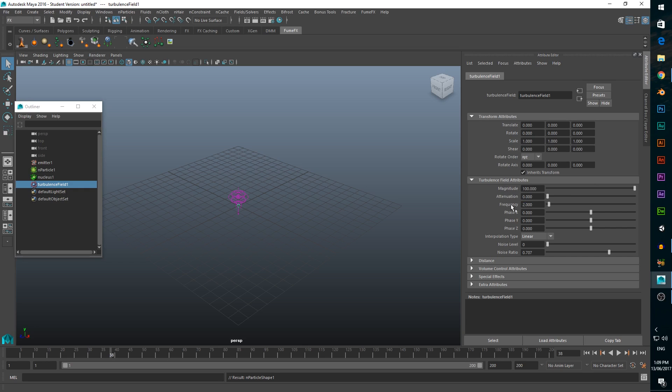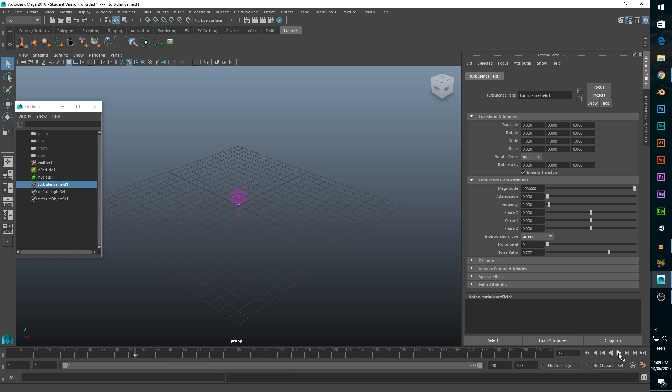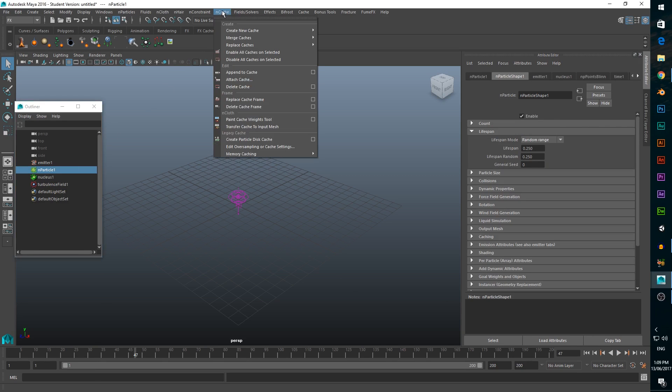Now that we have our particle system looking good, we want to cache the particles. This means that the mayor won't have to recalculate the position of all the particles, because we've saved their position data somewhere on the computer. To cache the particles, make sure our particle system is selected, and click end cache, create new cache, end object.